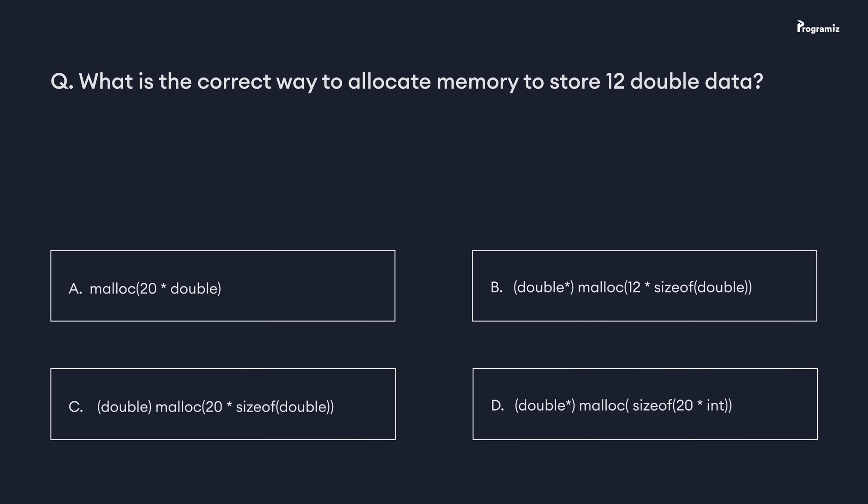Now that we have reached the end of this video, it's time for a programming quiz. What is the correct way to allocate memory to store 12 double data? Comment your answer below. I'll see you in the next one. Happy programming!